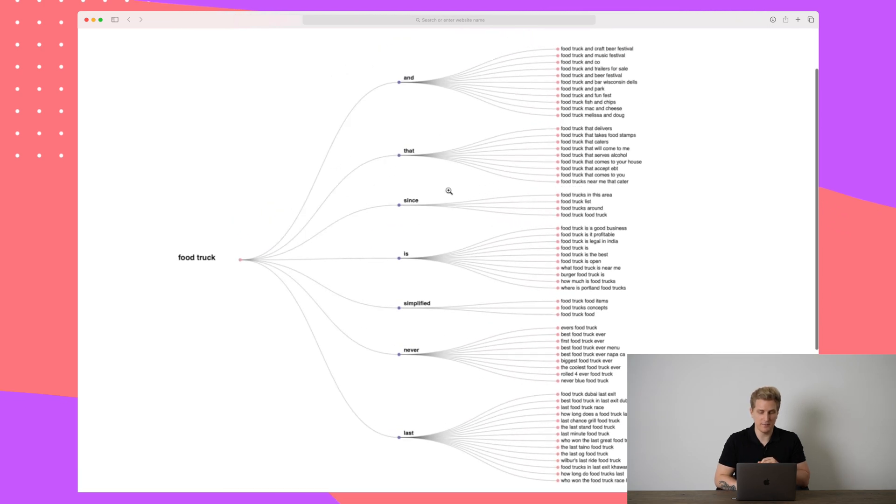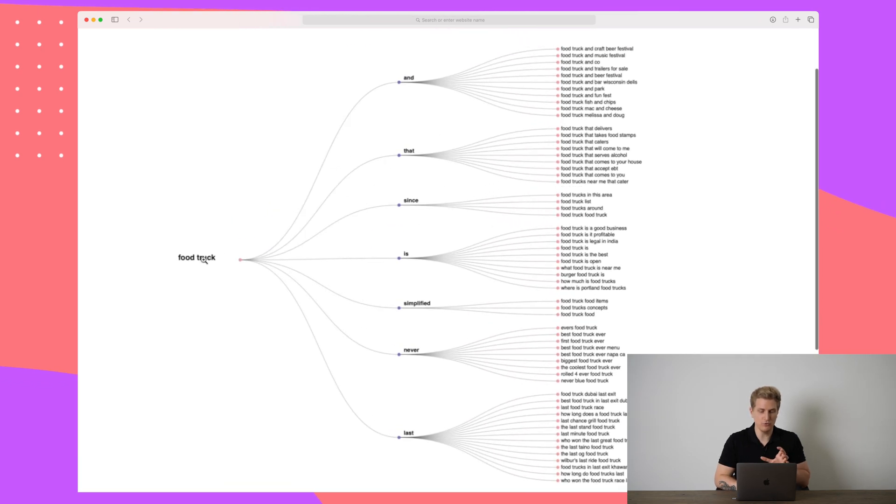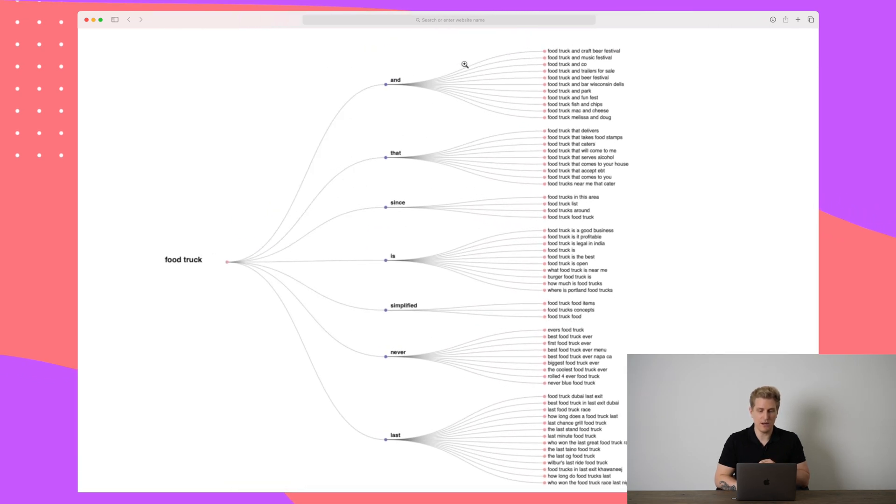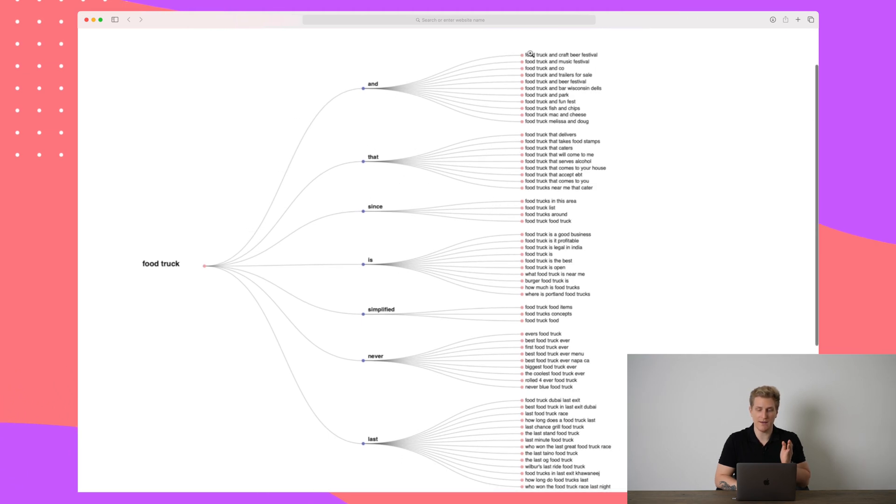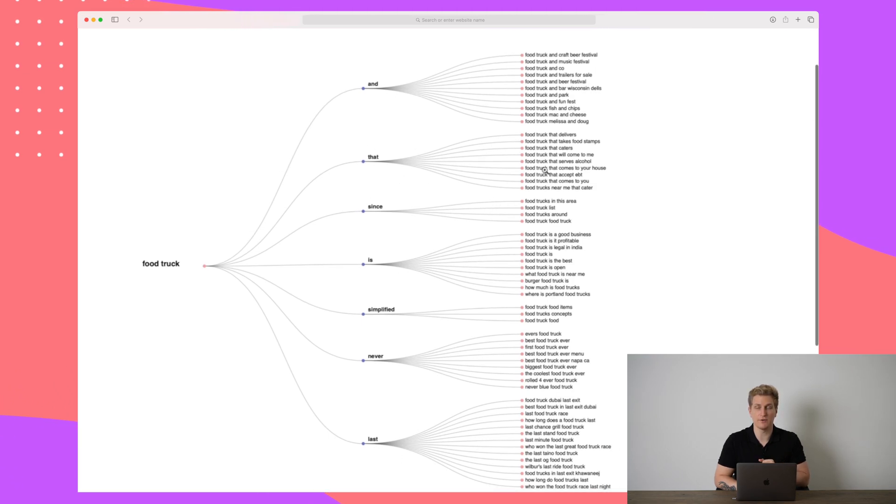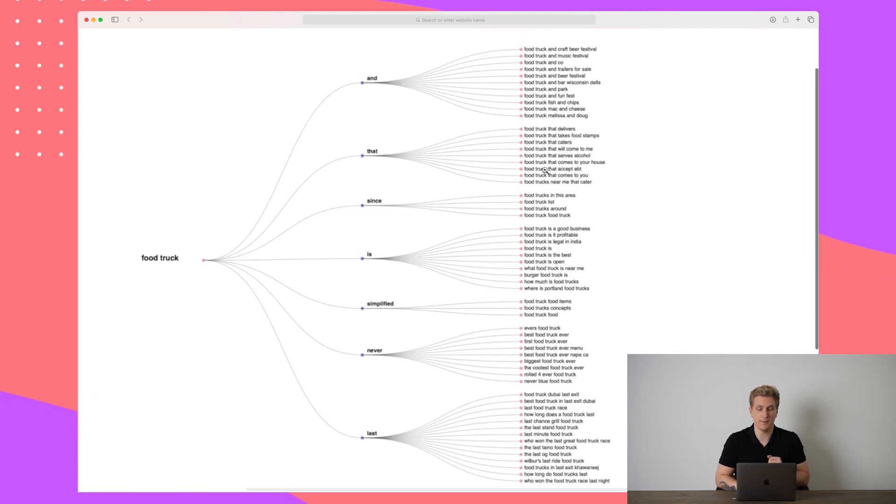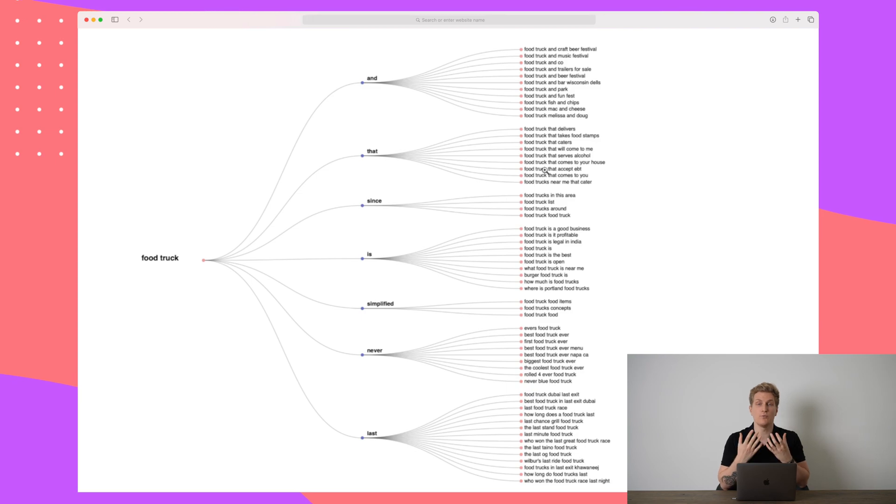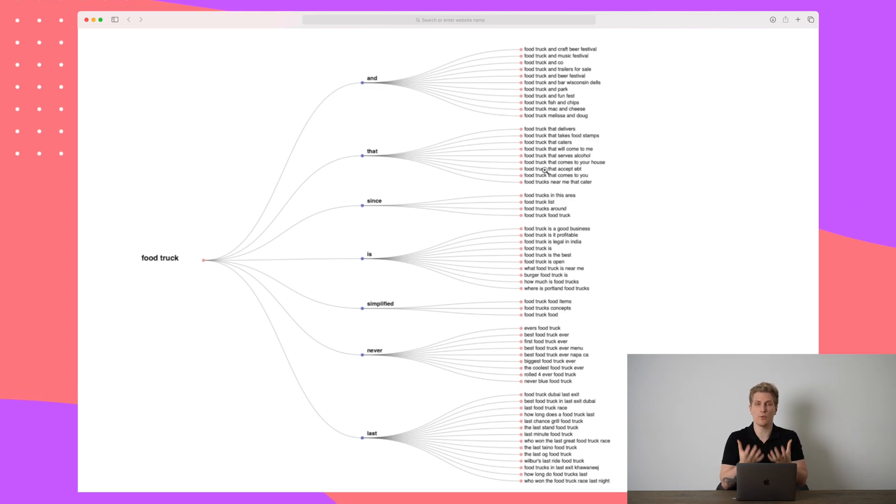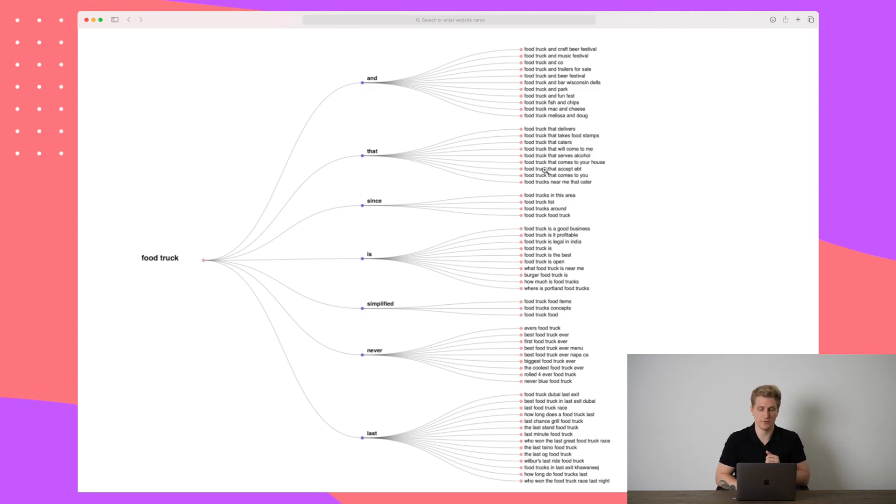If I zoom in here a little bit, we have food truck and then we have all of the different sections going out. And for each section, we have a lot of different topics that we can write about. This is more or less the view we see from Answer the Public. So all of these three different views are really depending on what you can use and what works best for you because the data is basically the same.